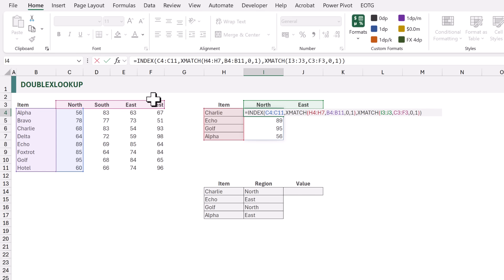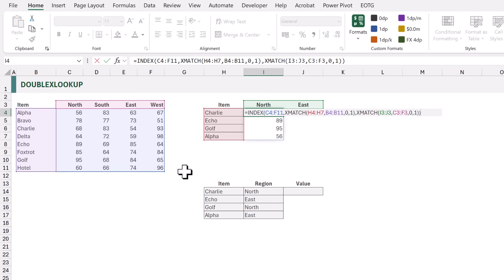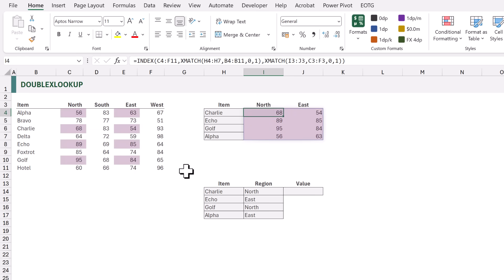For the search mode we'll use one for search first to last. We then close the XMATCH and close the INDEX. Currently our INDEX is only looking at C4 to C11 — we need to expand that to include C4 to F11. When we calculate it gives us all of the items but also all of the regions, all from a single formula.